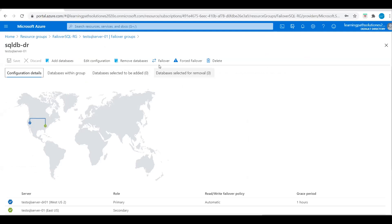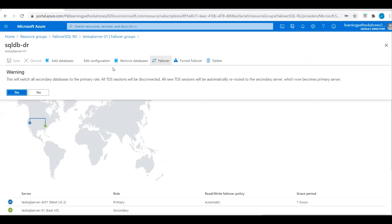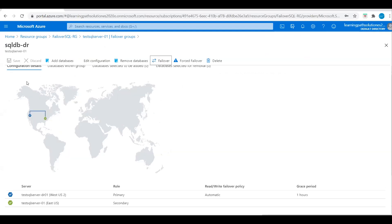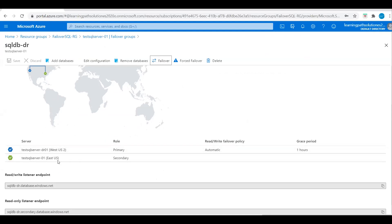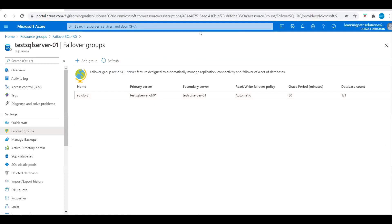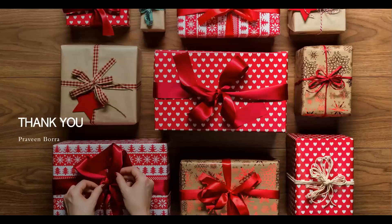Let's refresh and check the configuration details. West US 2 became the primary and East US became the secondary. This is how we configure a failover group for Azure SQL Database. If you have any questions please post them in the comment section. If you like this video please subscribe and share the channel. Thank you.